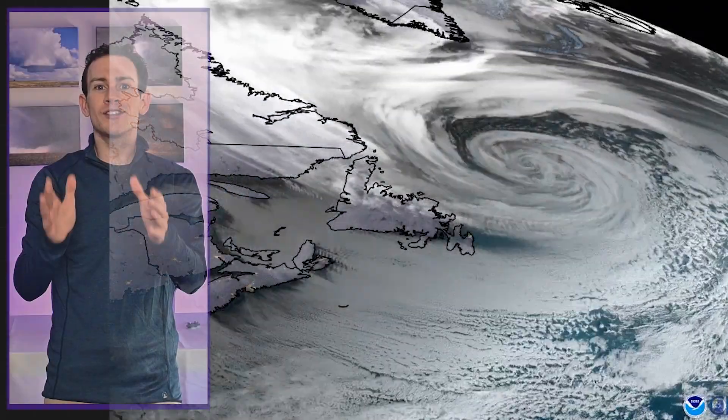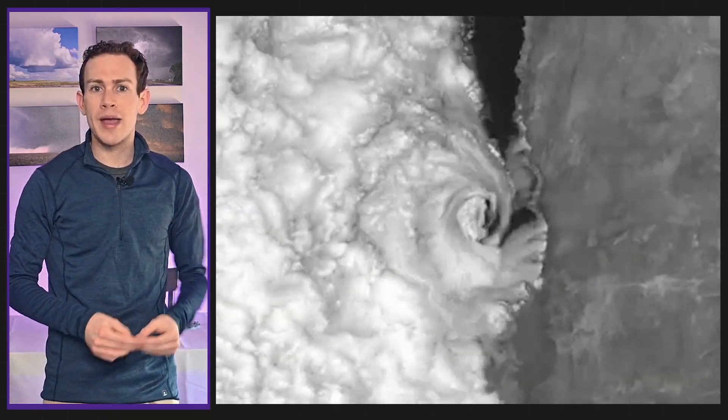Let's start at the synoptic scale — the big sprawling low pressure systems at the mid latitudes. They obviously spin. Within that larger scale system though, we have smaller mesoscale low pressure systems.